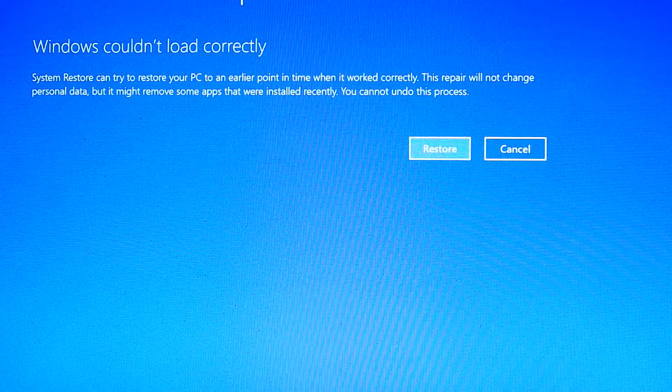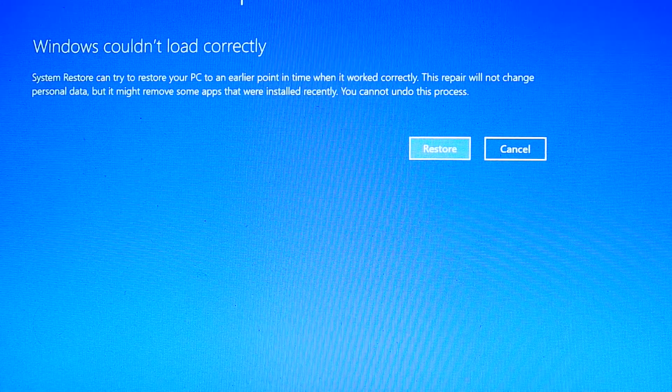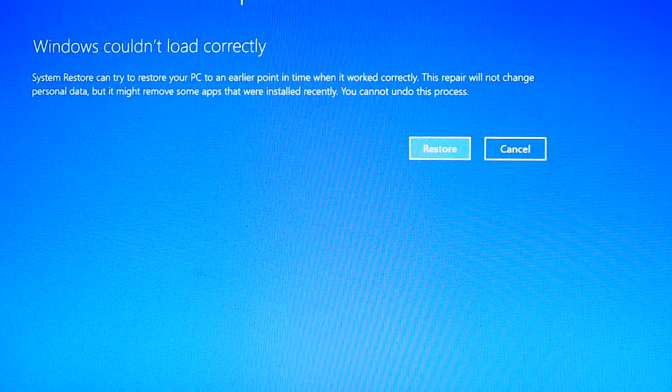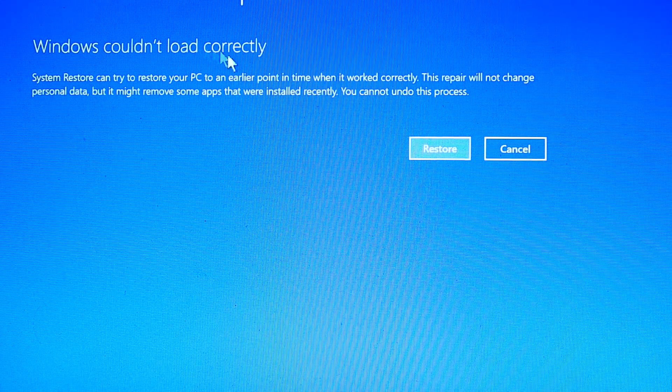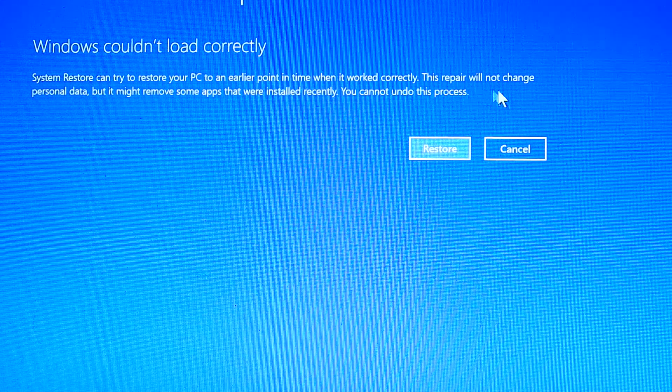Then it will show you Blue Screen: Windows couldn't load correctly. Just cancel it.